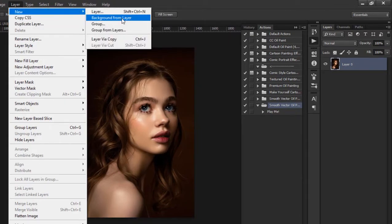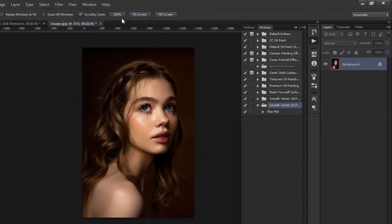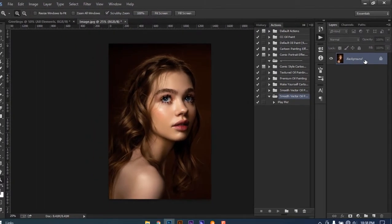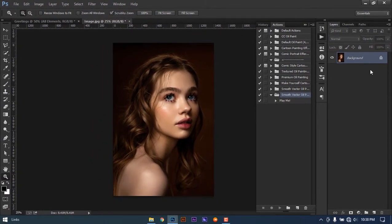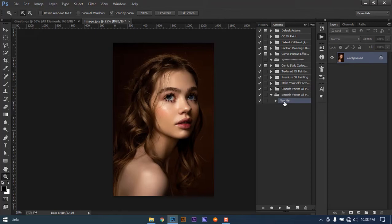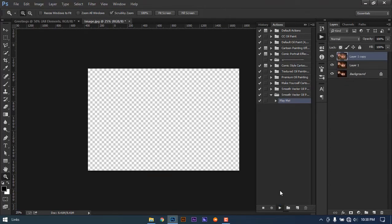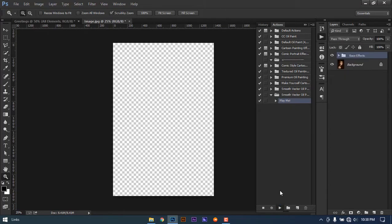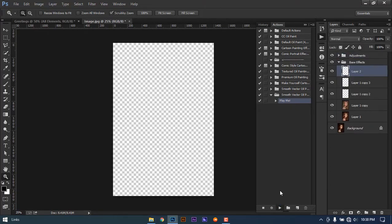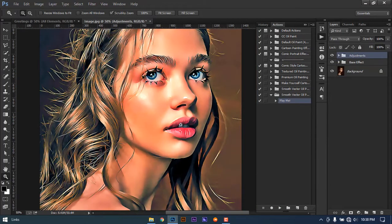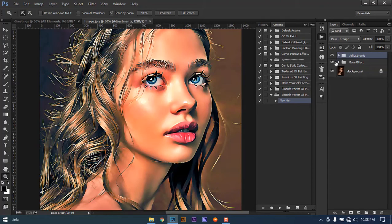The settings are done. Now all you have to do is click the play button. Select the action and click play. The action will be played smoothly, as we can see here.